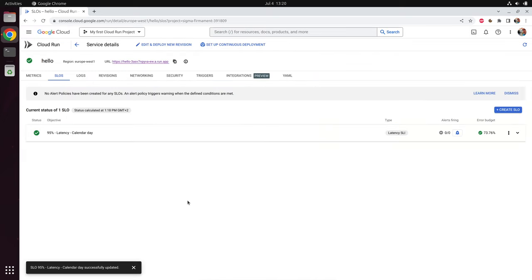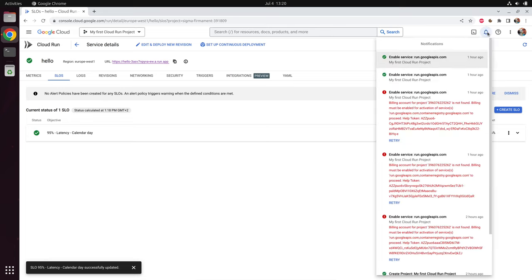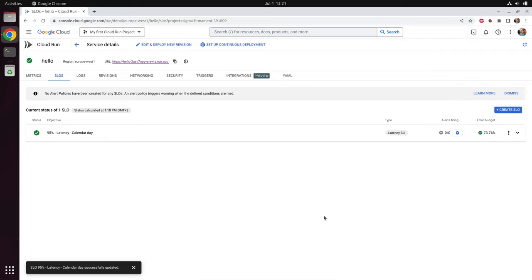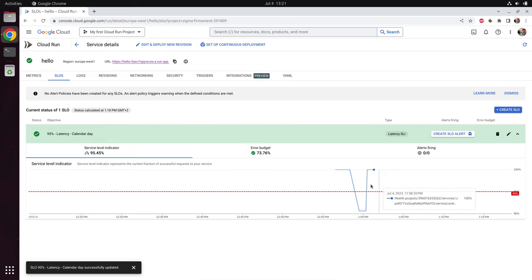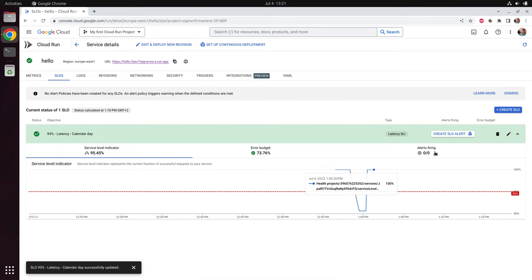Here we see the SLO we have created. An SLO has a so-called error budget — in our case it's 73%, which means we start from 100, and the more requests are slower than 40 milliseconds, the less our error budget. When the error budget is zero, an alert is fired. Of course, you can configure the alerts to be sent via email. We can click on the SLO to get more information. We can see that the service level indicator is generally above 95, but there was a time when the service needed more than 40 milliseconds to respond, which reduced our error budget. But so far, no alerts have been fired.